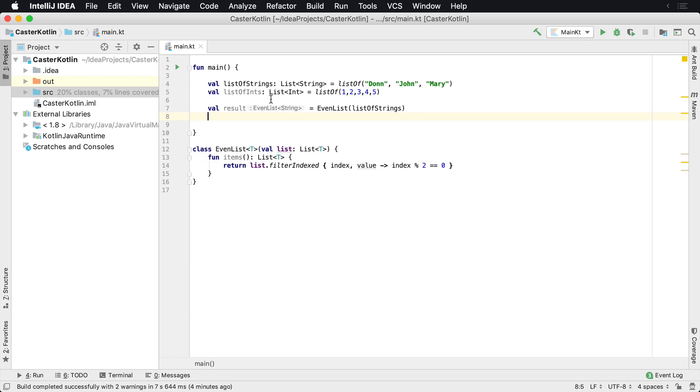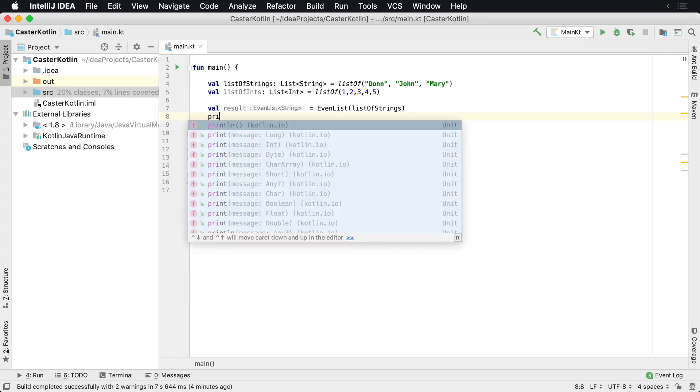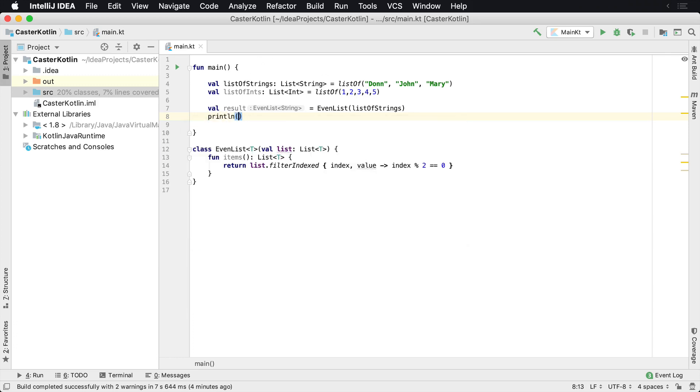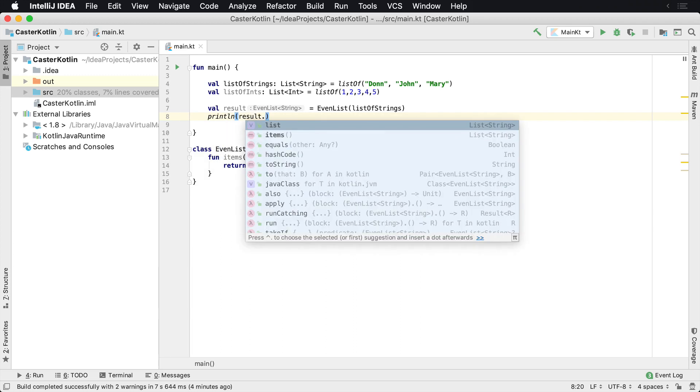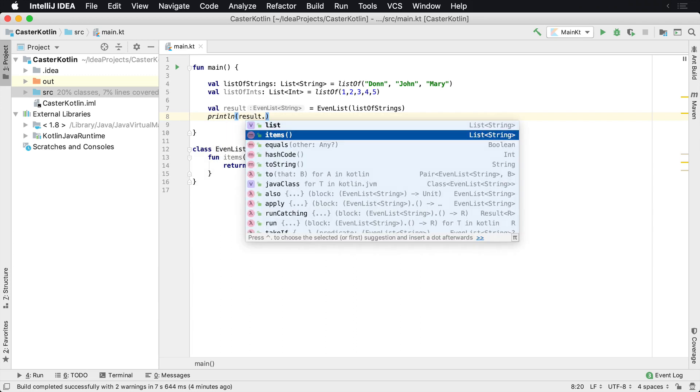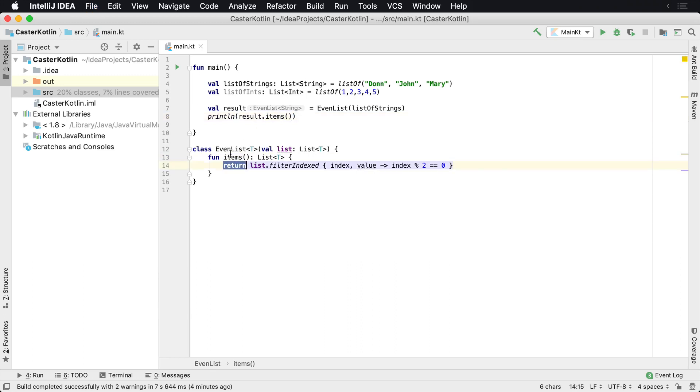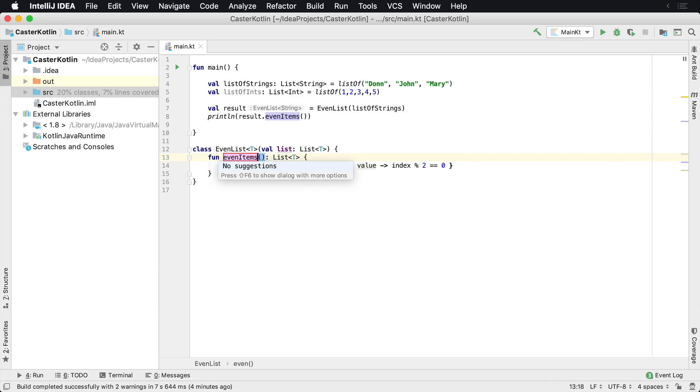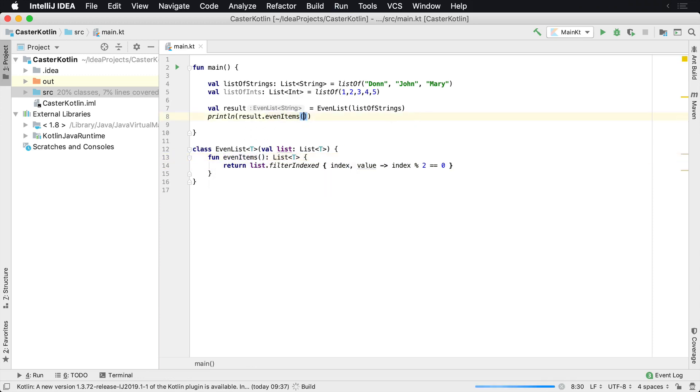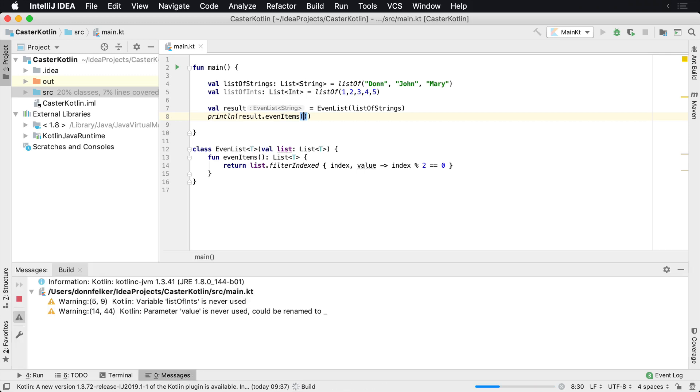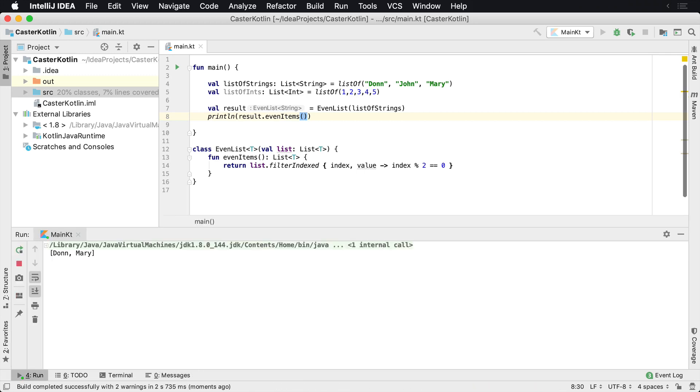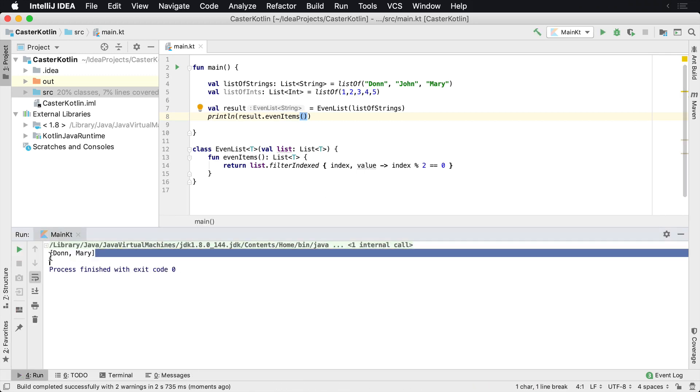So then what I can do is I have my list of strings. So now I have an EvenList of strings. And if I wanted to print out the actual even ones, I could say result.items, which is going to call this function here. And maybe we even want to call this evenItems to be a little more explicit here. So result.evenItems, and if we print this out, what we're going to see here, we're only using the strings right now, let's see Don and Mary.